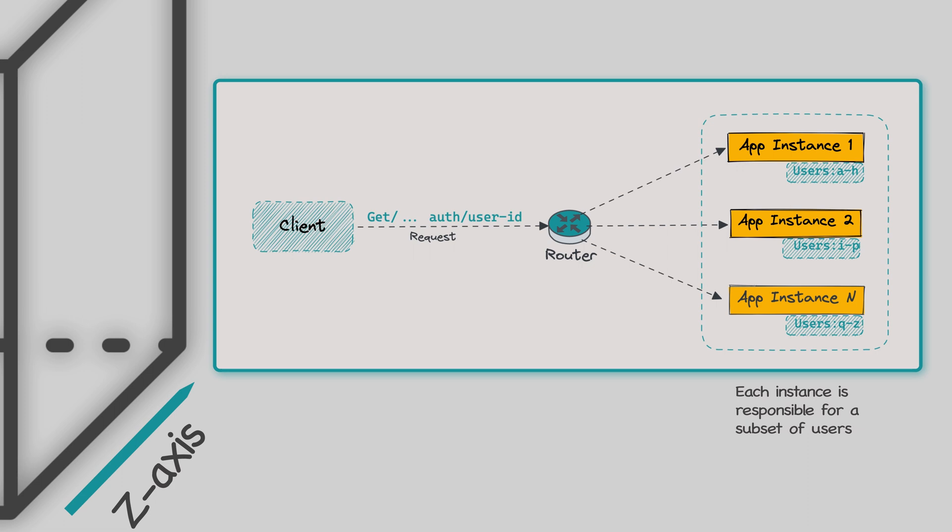The router in front of the instances routes requests based on request attributes, such as the user ID. This approach is useful when certain parts of the applications have different performance requirements and require different levels of resources.